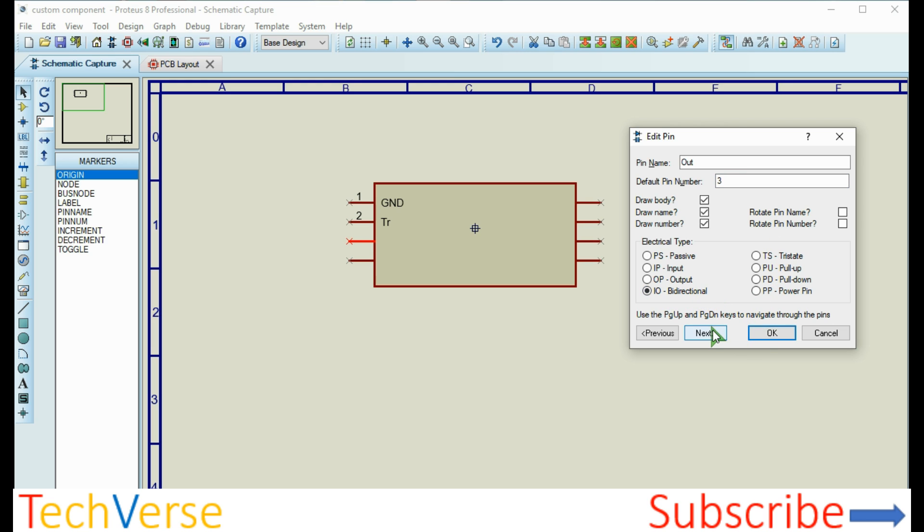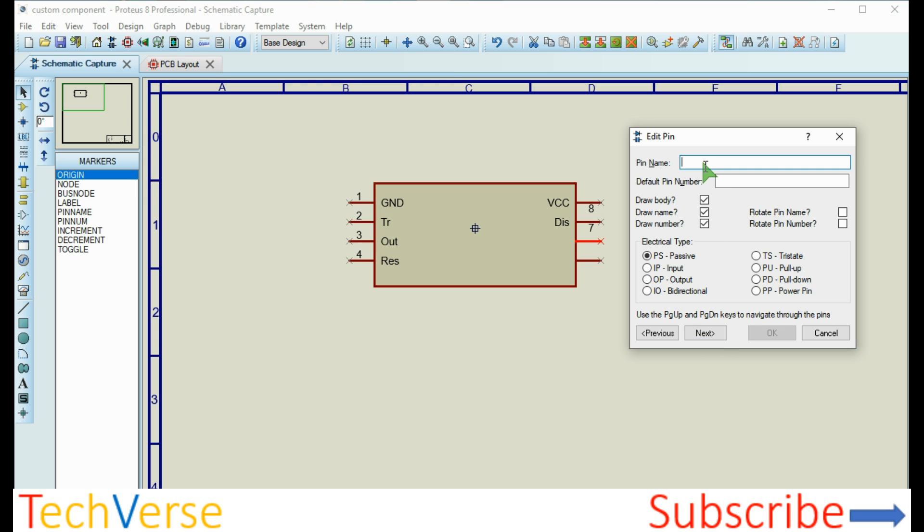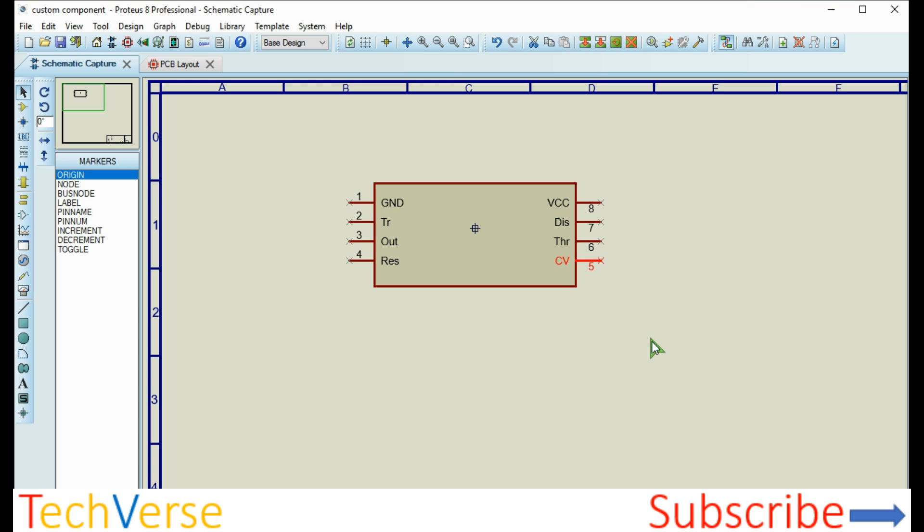Pin three is an output pin. The default pin is three, it's bidirectional. Then continue with pin four, pin eight as the power pin, then pin seven, pin six, and pin five.